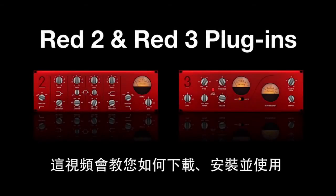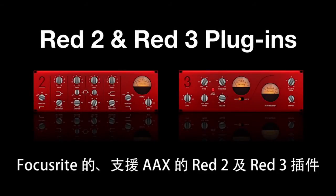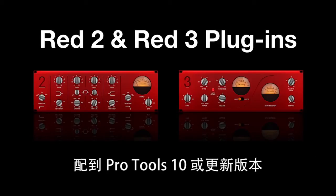This video will show you how to download, install, and use Focusrite's AAX-supported Red 2 and Red 3 plugins with Pro Tools 10 or higher.